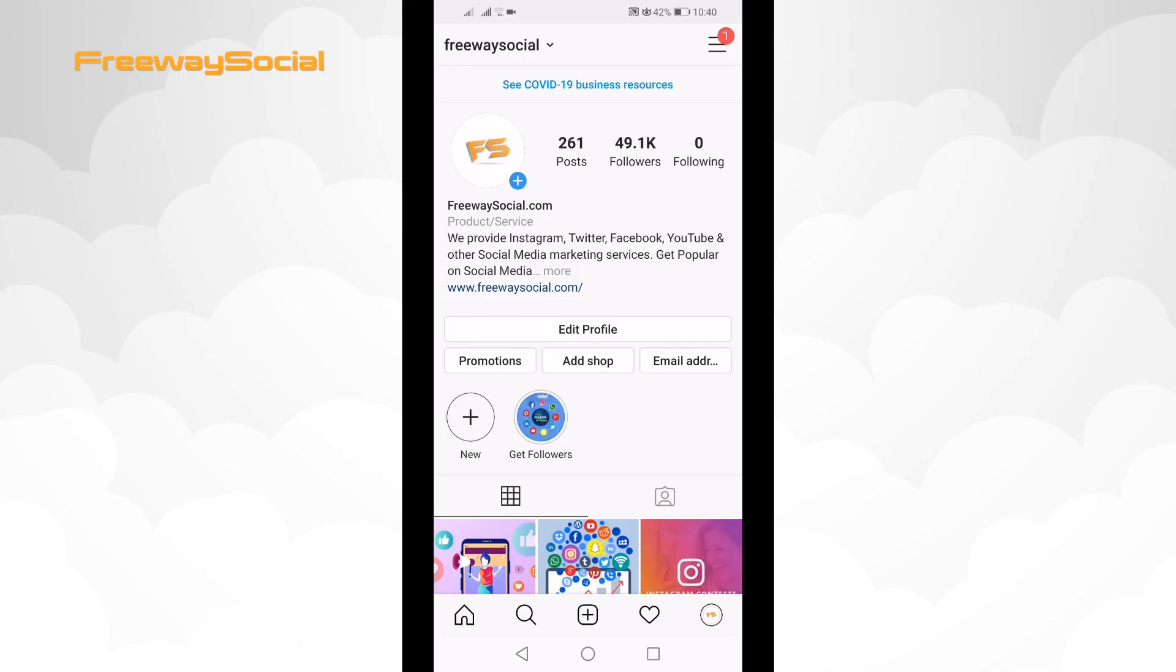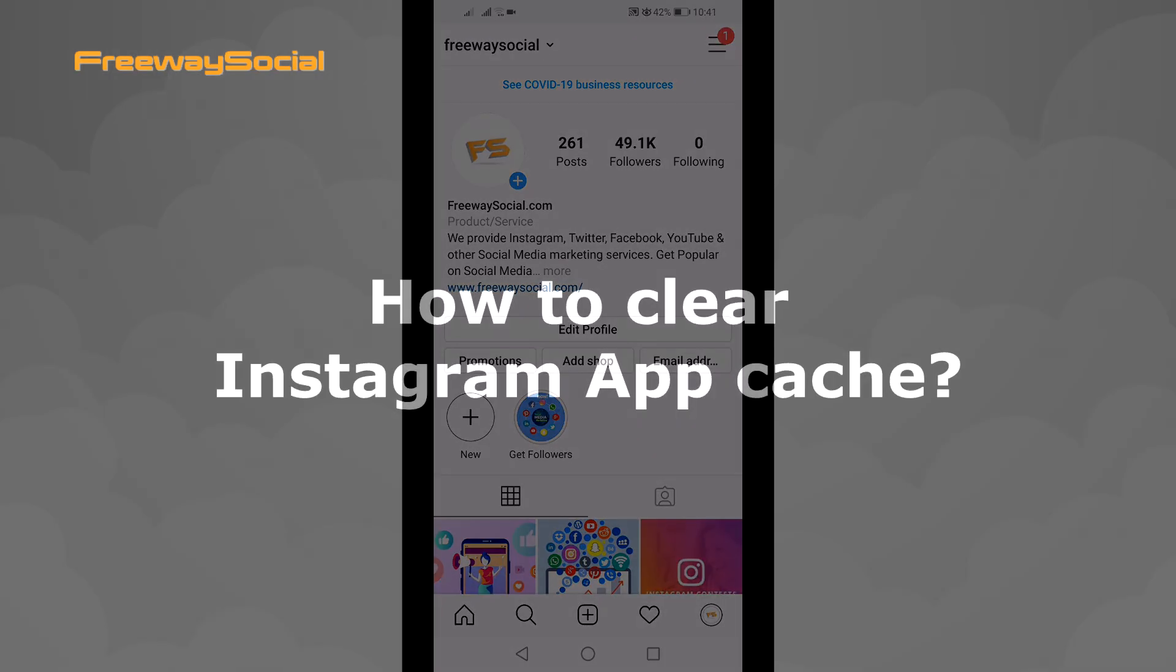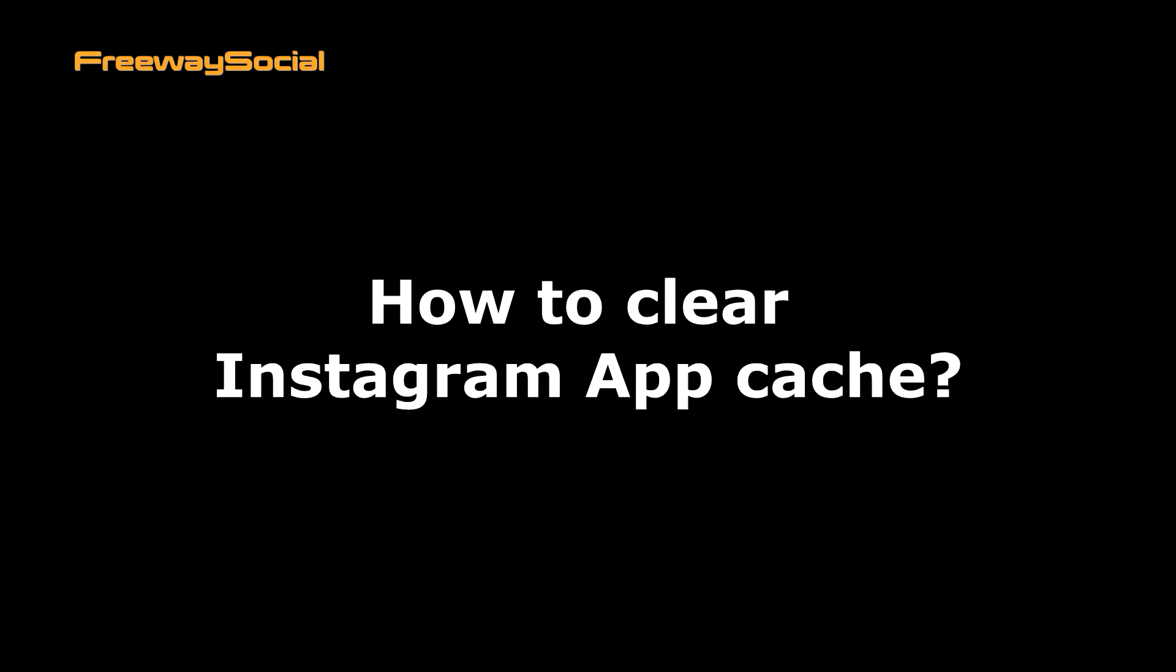Hey, what's up, guys! This is Thomas from FreewaySocial.com and in this video I will show you how to clear Instagram app cache.